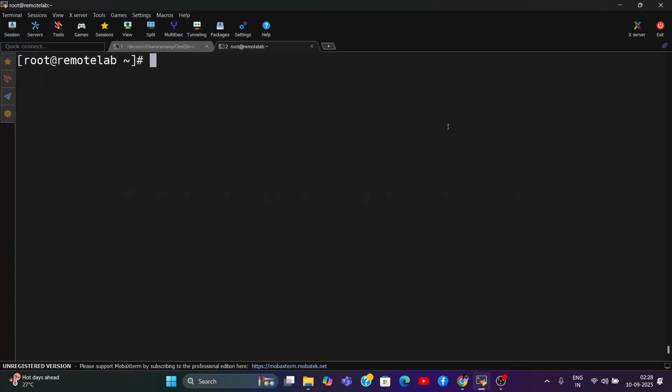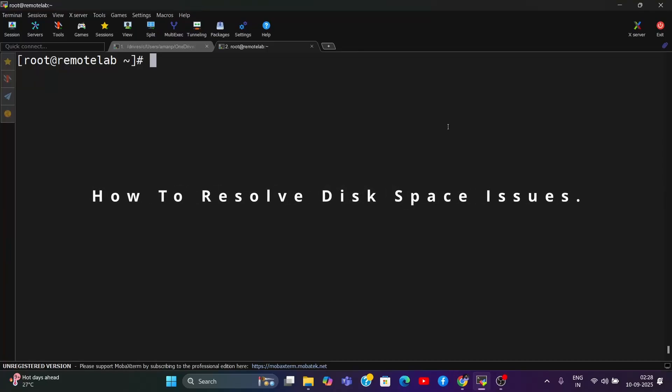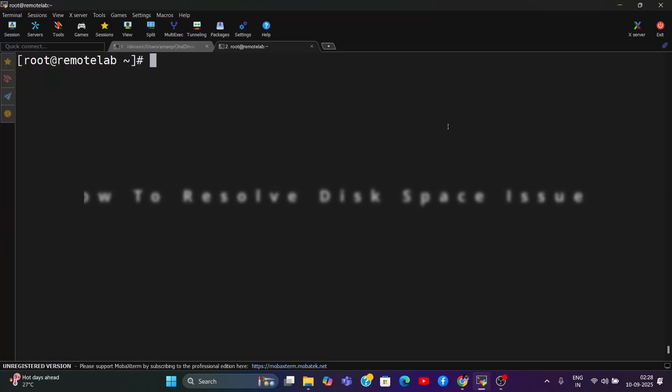Hey guys, welcome back with another video. Today we're going to talk about how to resolve disk space issues on Linux, whether you're using CentOS, Ubuntu, or SUSE environments. This video is for all of you and will show you how to identify which file systems are consuming more space and how to clean them safely.